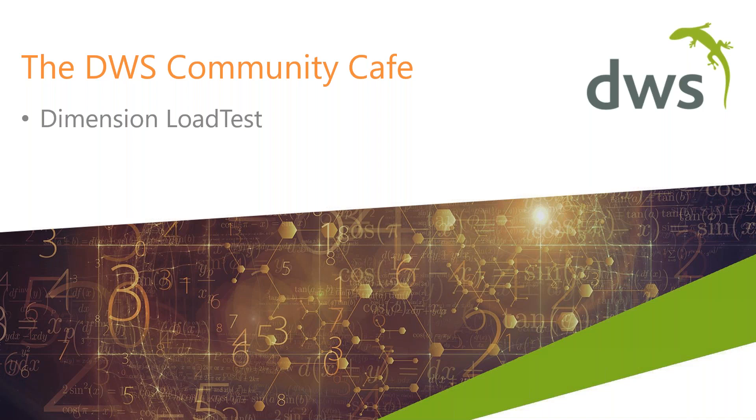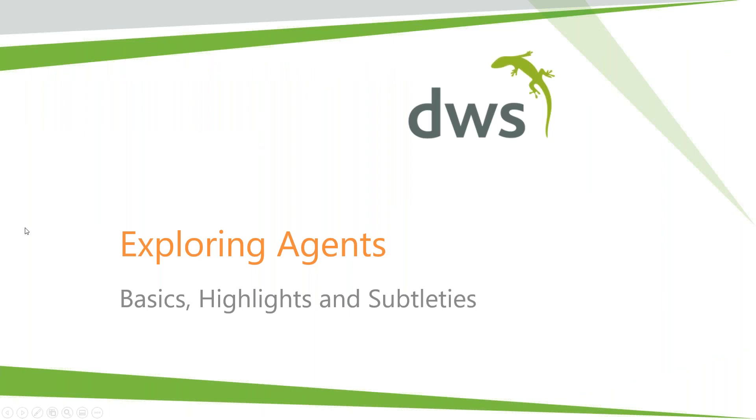Thanks Rachel. I'm very excited to help everybody out with some extra information about Load Test. I compiled a brief summary here on some slides with basics, highlights and some subtleties around the Load Test Controller and Load Test Agent. Without further ado, let's jump in.